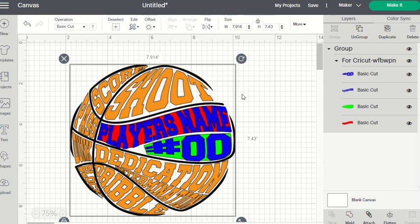Hey guys, this is Bonnie. I'm here today to show you how to use our updated version of the word-filled basketball with the player's name and number — specifically how to use it within Cricut's Design Space. We have reworked, or are in the process of reworking, a lot of our files to make them more user-friendly and help you accomplish your goals with the least amount of work possible.